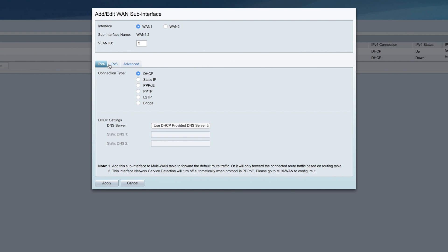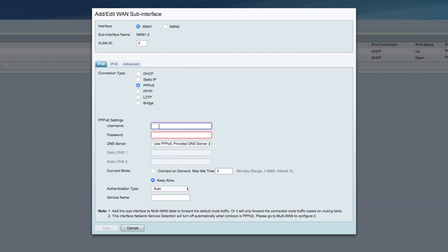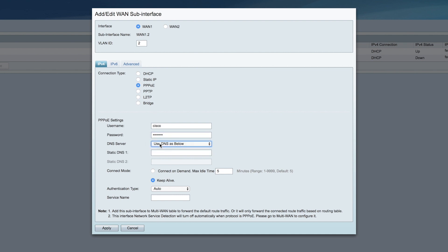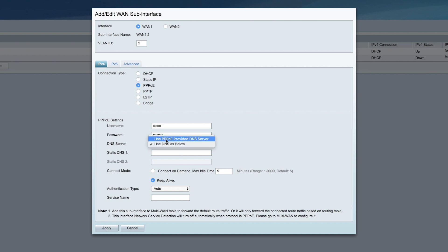Next, choose your connection type between IPv4 or IPv6, then choose PPPoE. Enter the username provided by your ISP and then your password. From here you can either set your own DNS or use the provided DNS server. I'm going to use the DNS provided.